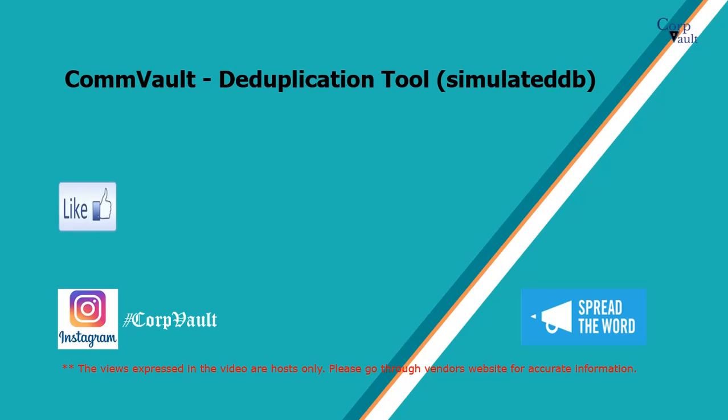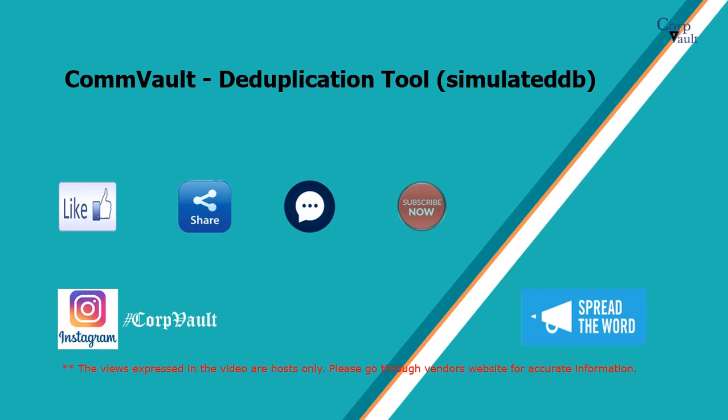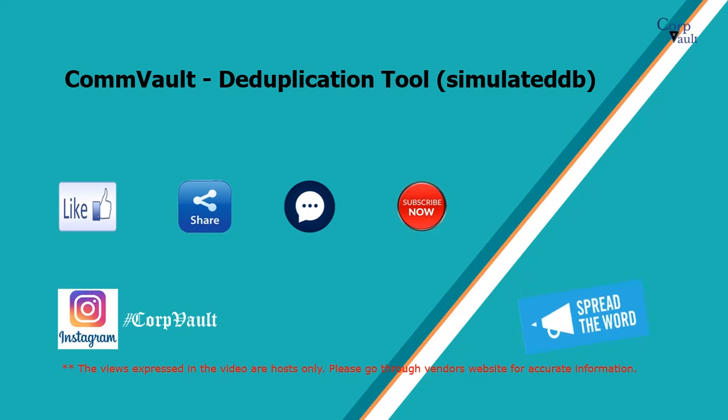Please like, share, comment or suggest, subscribe for more videos, and you can follow us on Instagram.